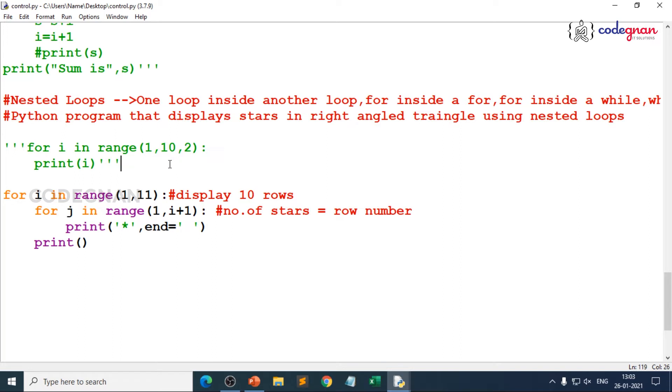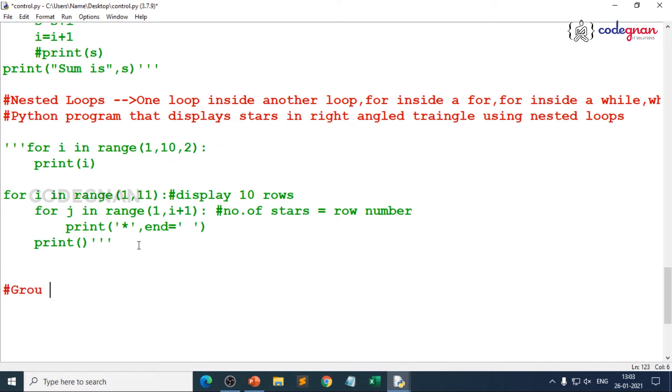Now when I say in Python we go sequential execution, a group of statements is called as suite. Generally suite is nothing but group of statements in Python.